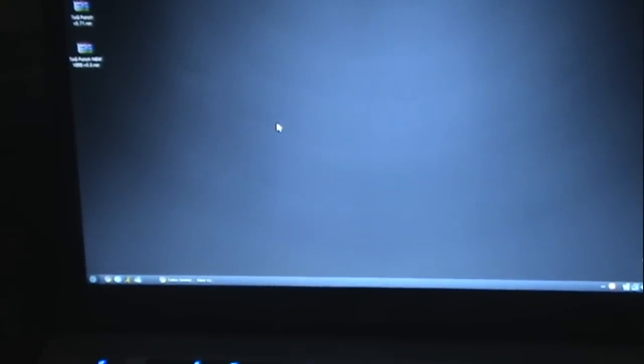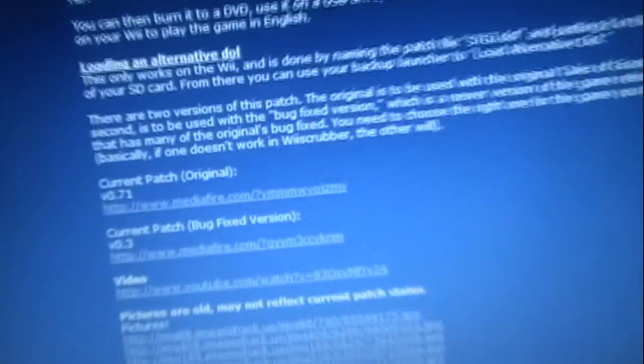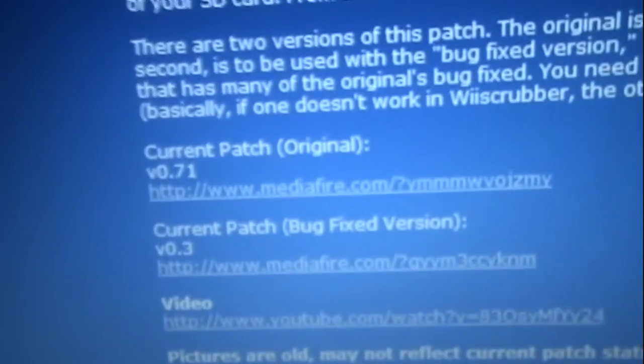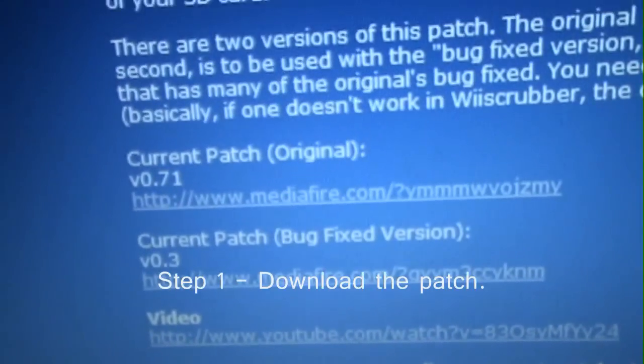I'm going to show you how to do it the quick way with the USB loader. You want to download one of these.